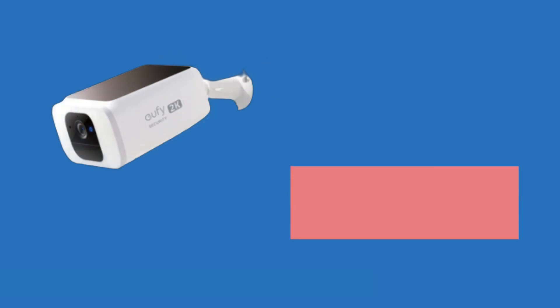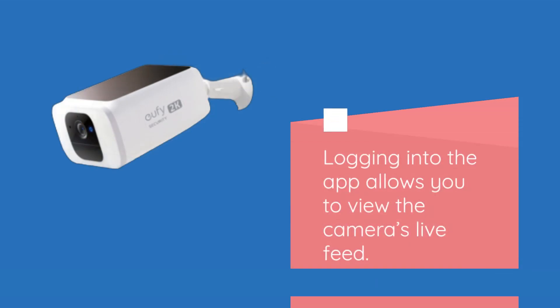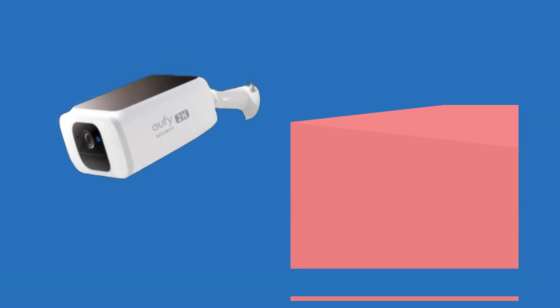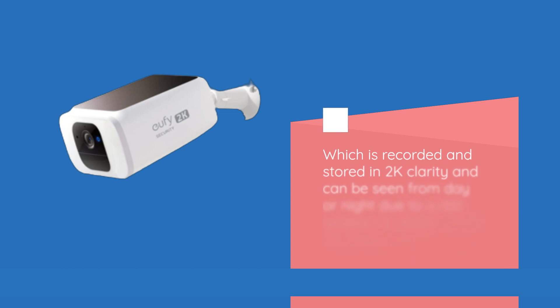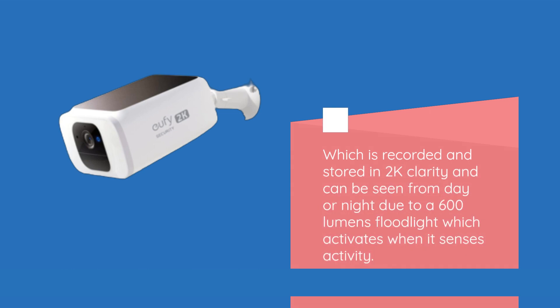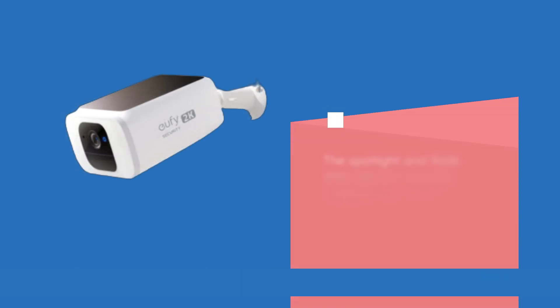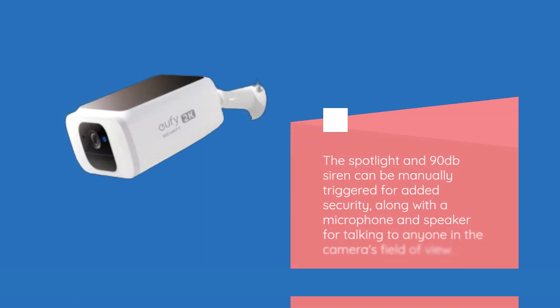Logging into the app allows you to view the camera's live feed, which is recorded and stored in 2K clarity with day or night viewing thanks to a 600-lumen floodlight that activates when it senses activity. The spotlight and 90 dB siren can be manually triggered for added security, along with a microphone and speaker for two-way communication.